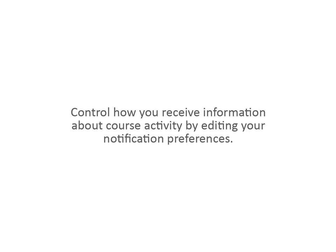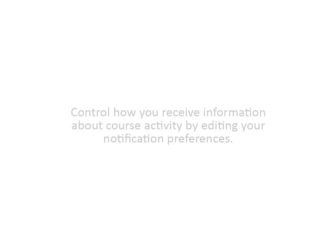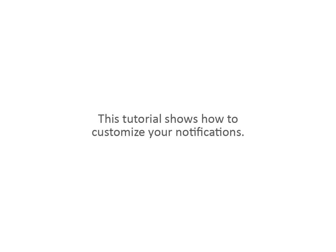Control how you receive information about course activity by editing your notification preferences. This tutorial shows how to customize your notifications.